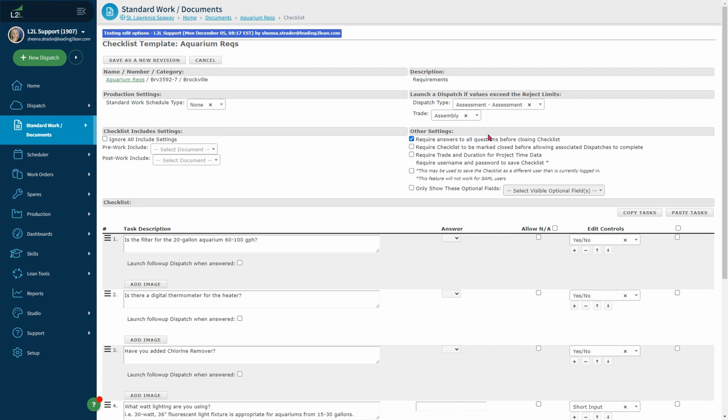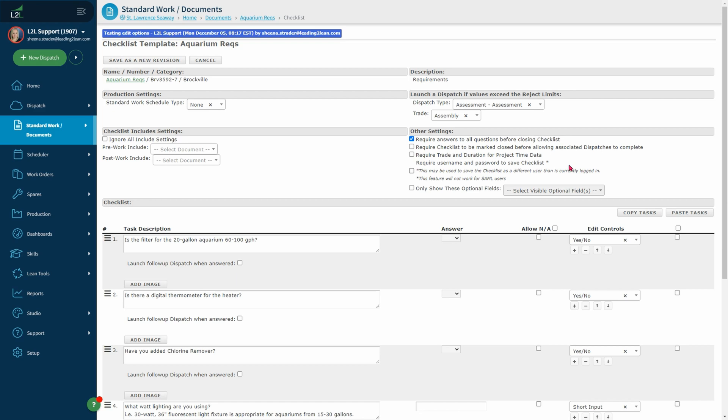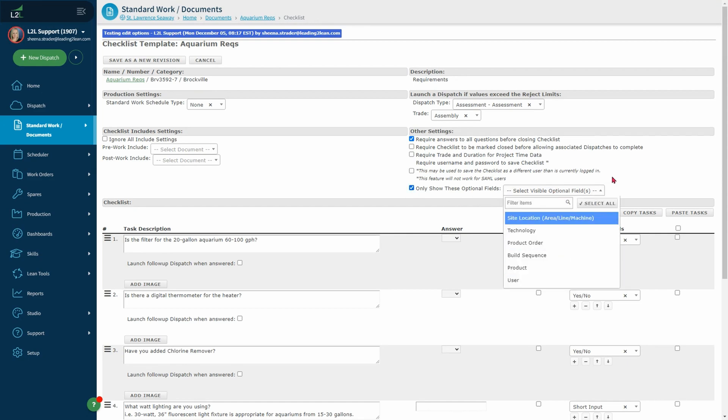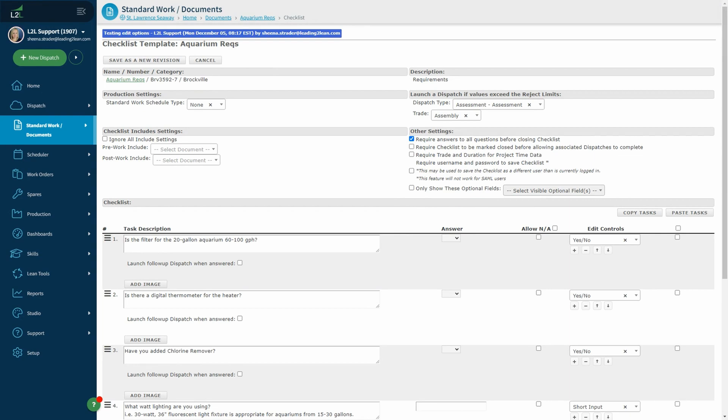And lastly, you will see other settings. Require answers to all questions before closing a checklist. Require checklists to be marked closed before allowing associated dispatches to complete. Require the trade and duration for project time data. Require username and password to save a checklist. Please note this feature does not work for SAML users. And then only show these optional fields.